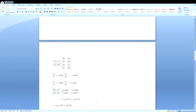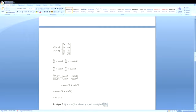Finding the determinant value: r cos²θ + r sin²θ. Taking r out, we get r(cos²θ + sin²θ) = r × 1 = r.